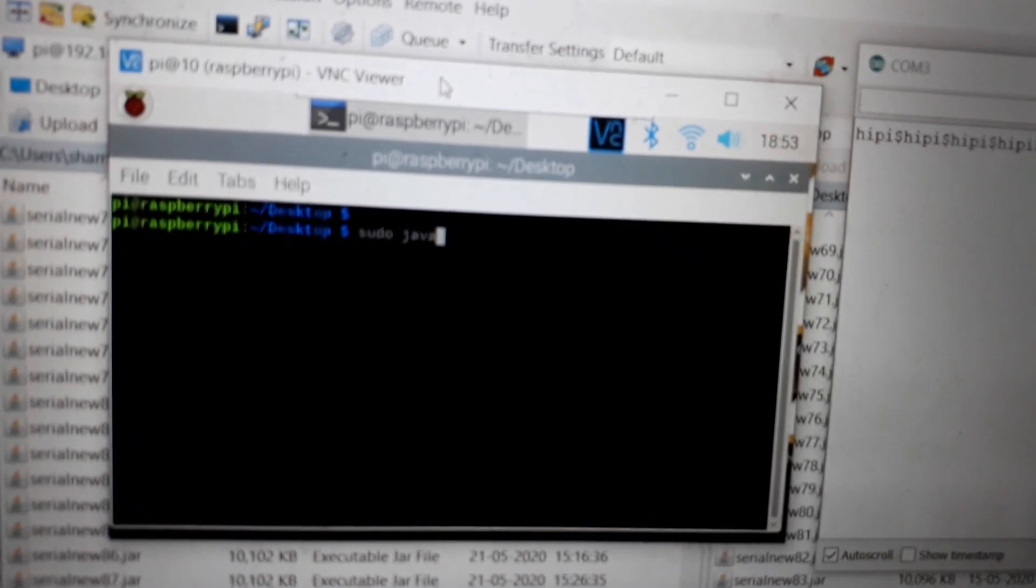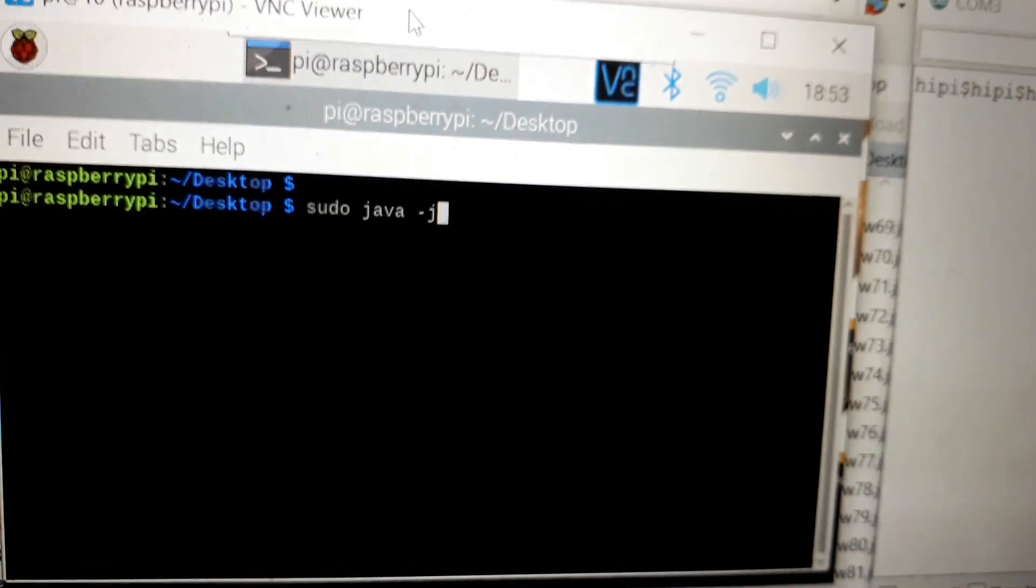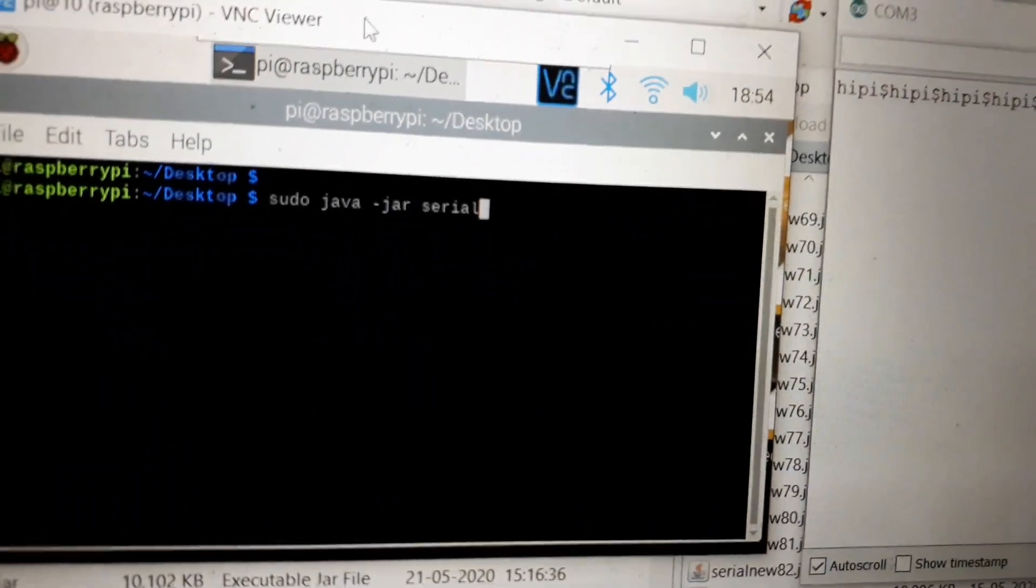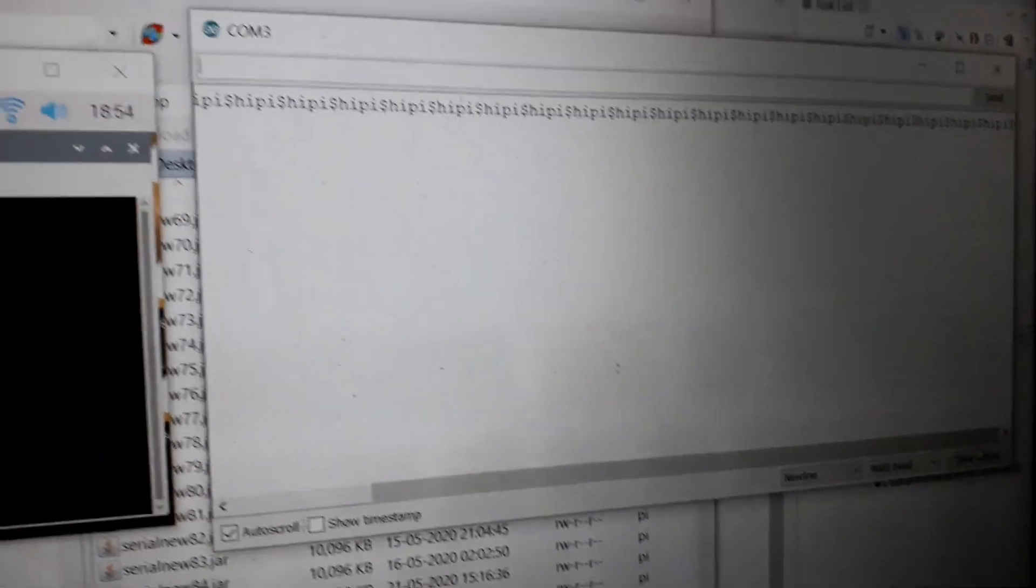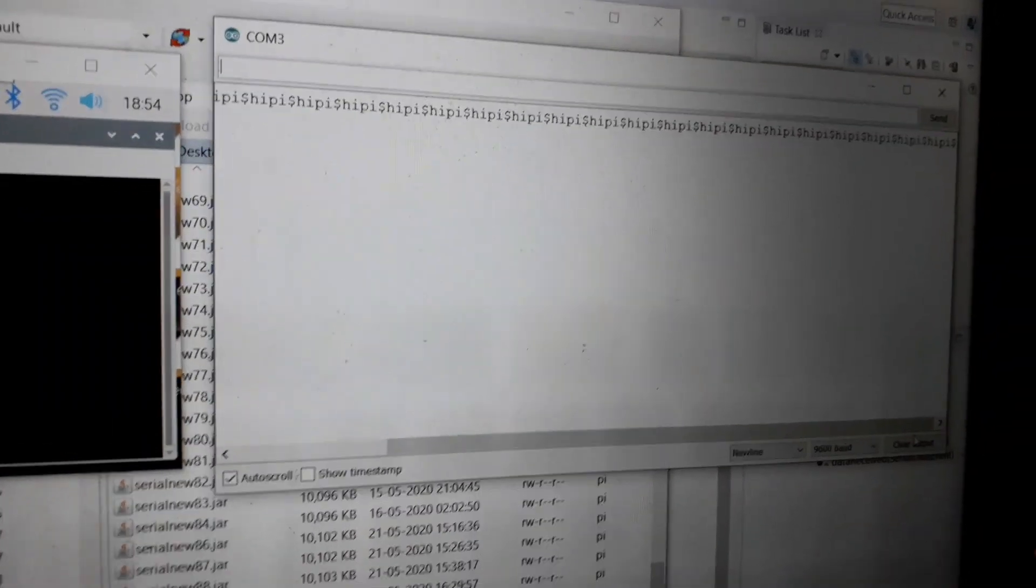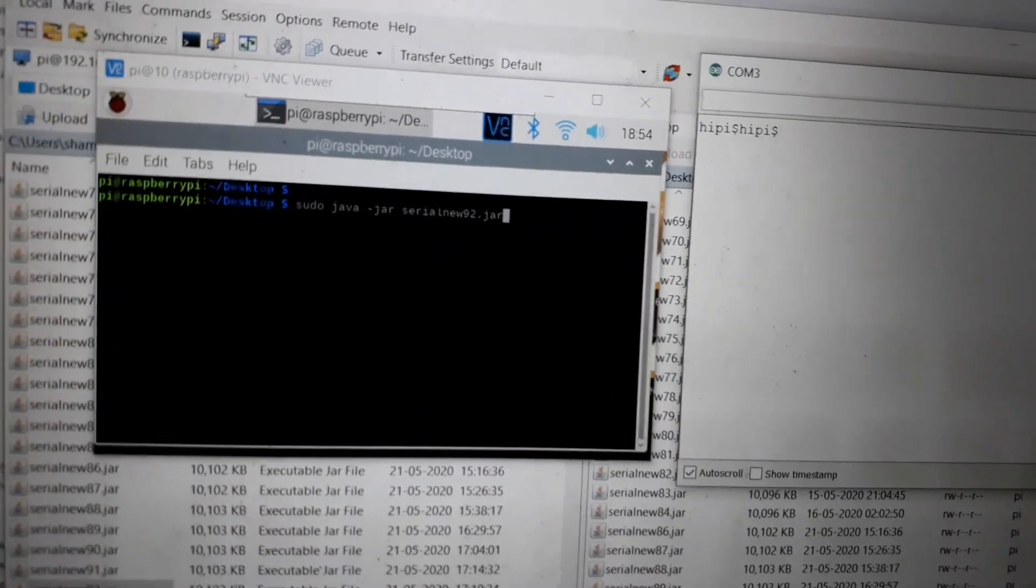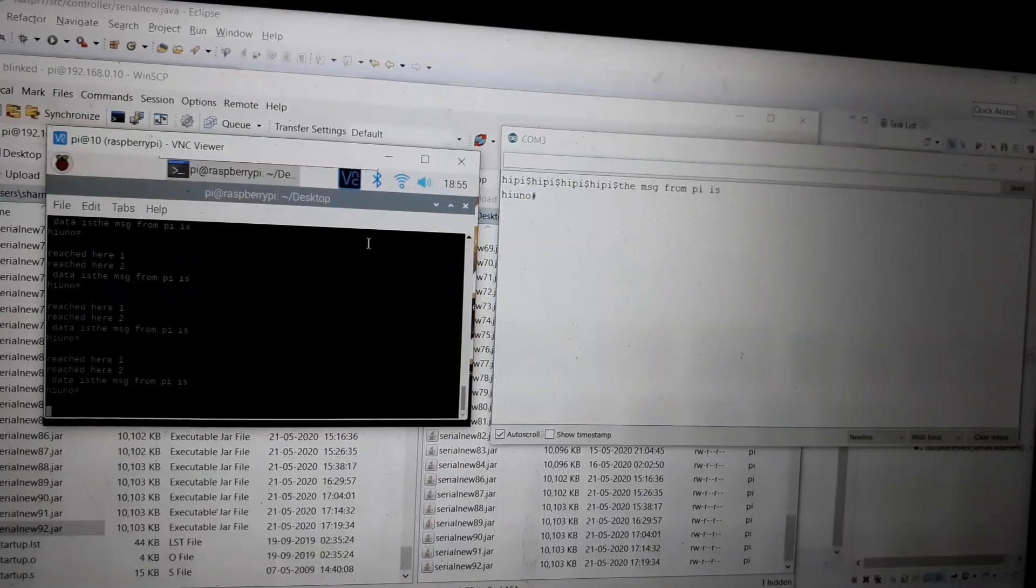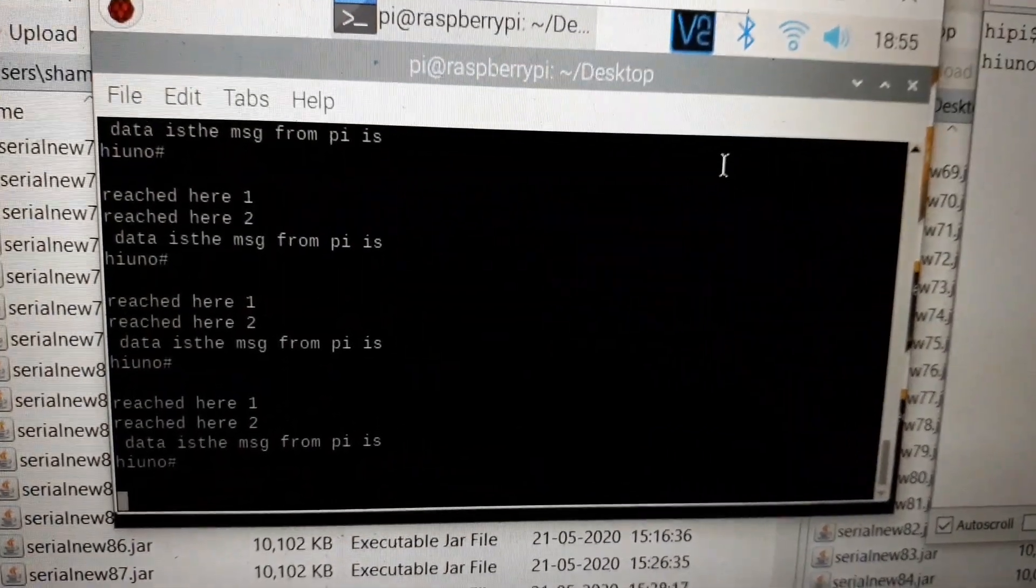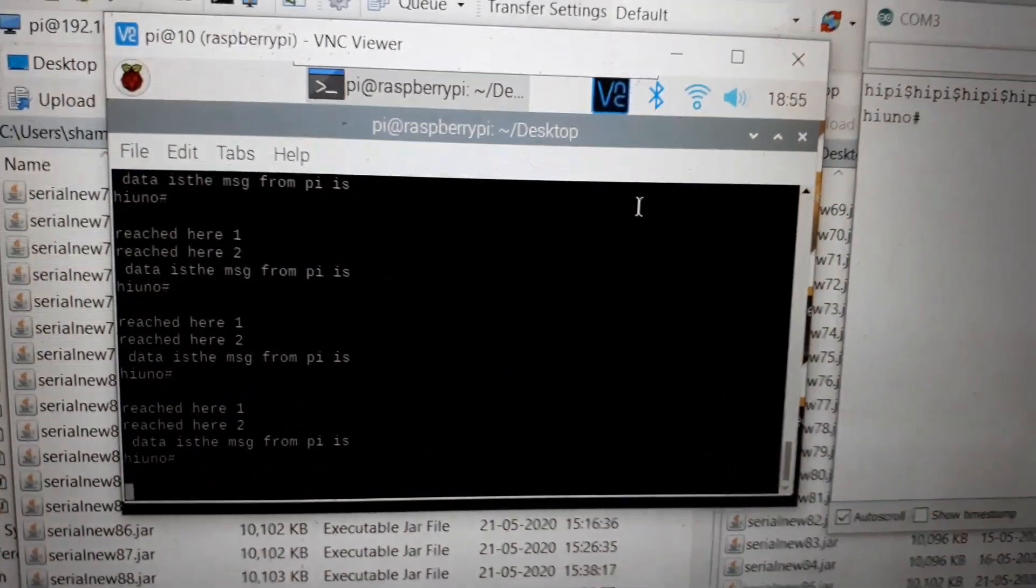Sudo java -jar. First I will clear this. I'm going here. The data in the message from Pi is "Hi Arduino".